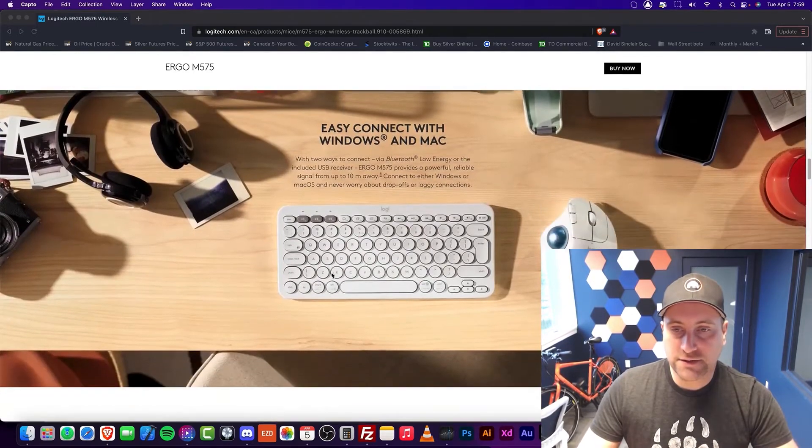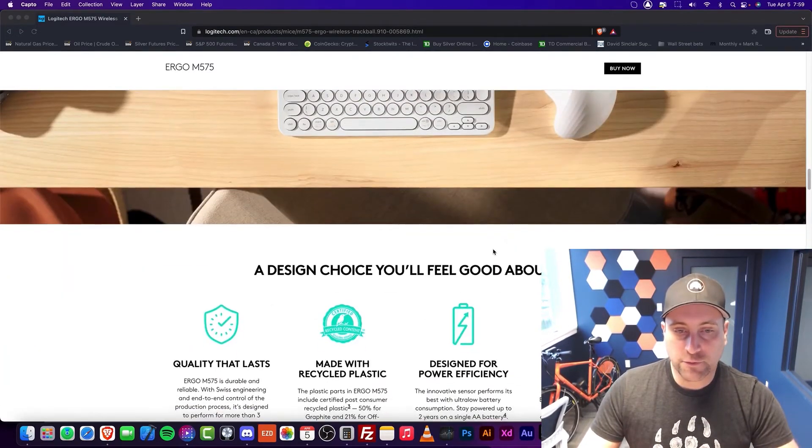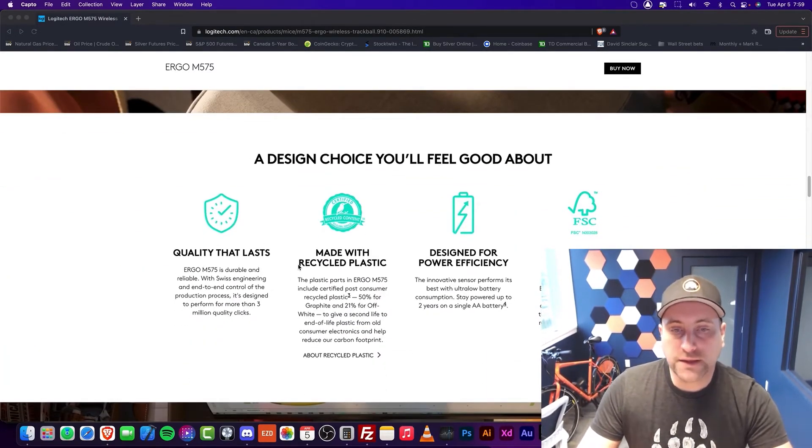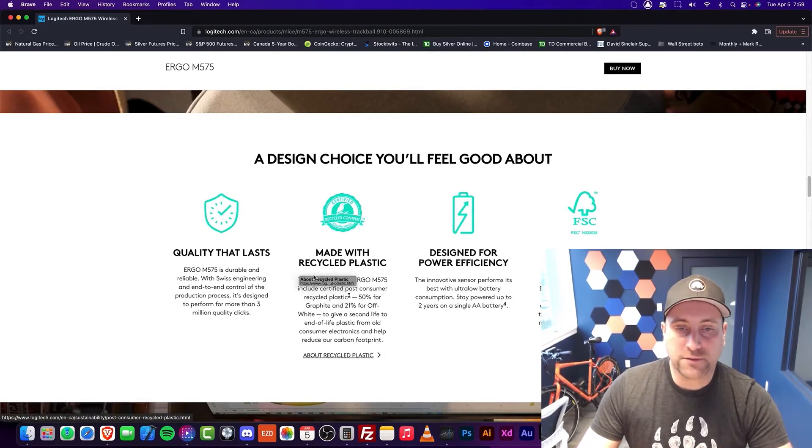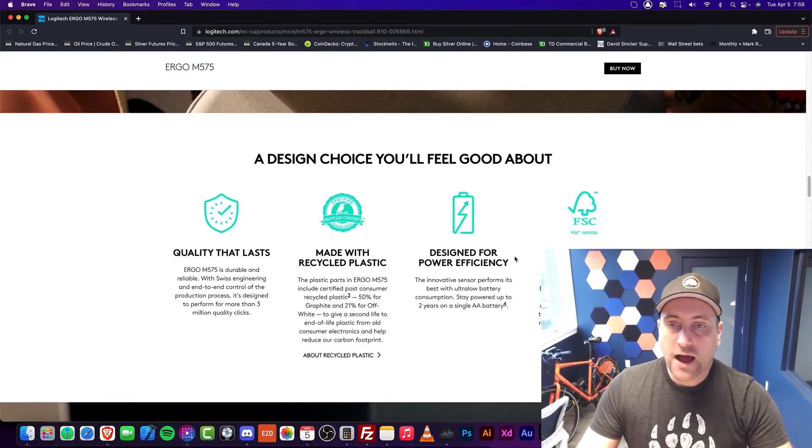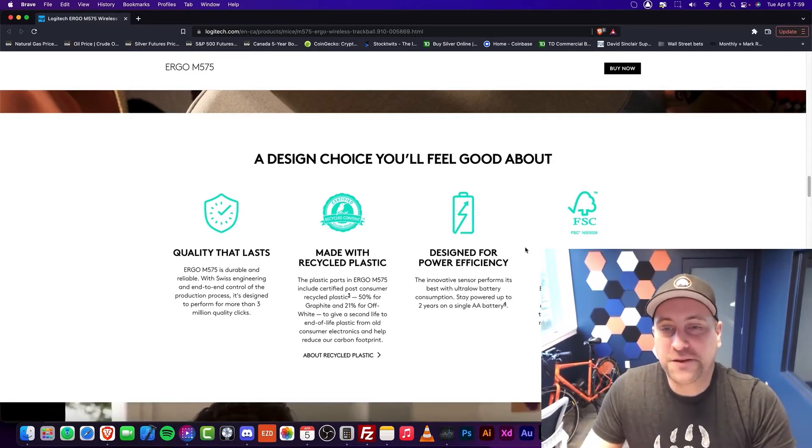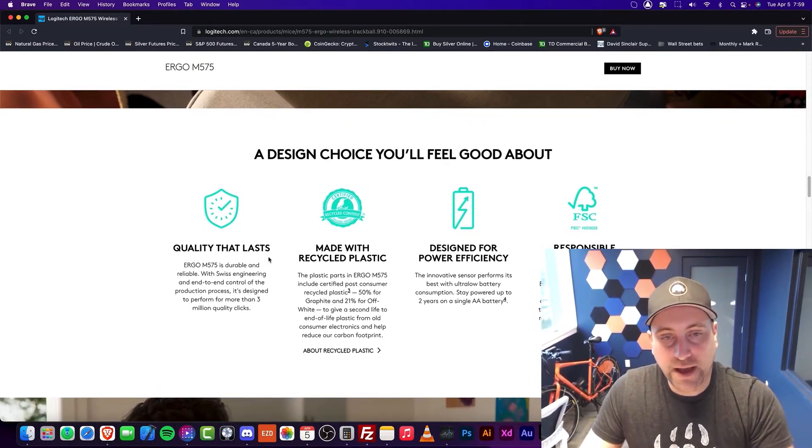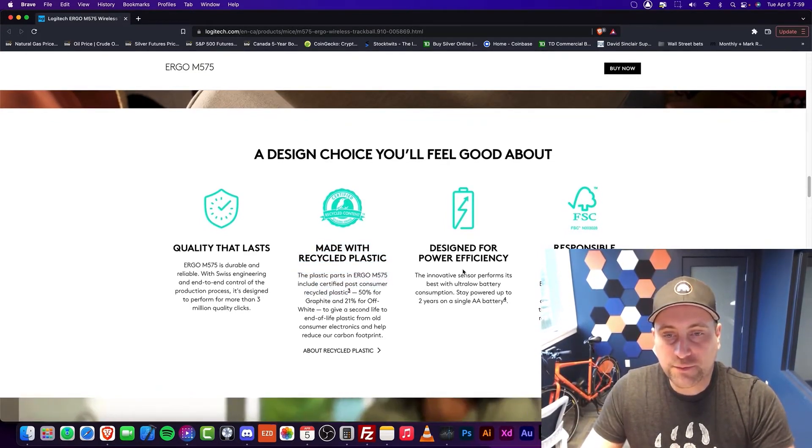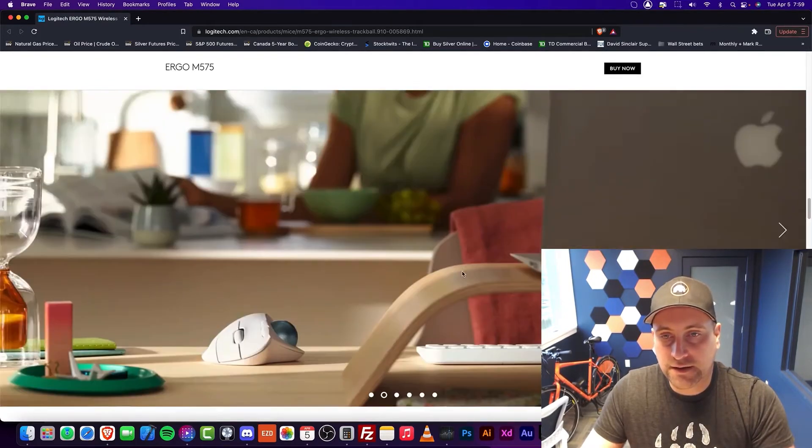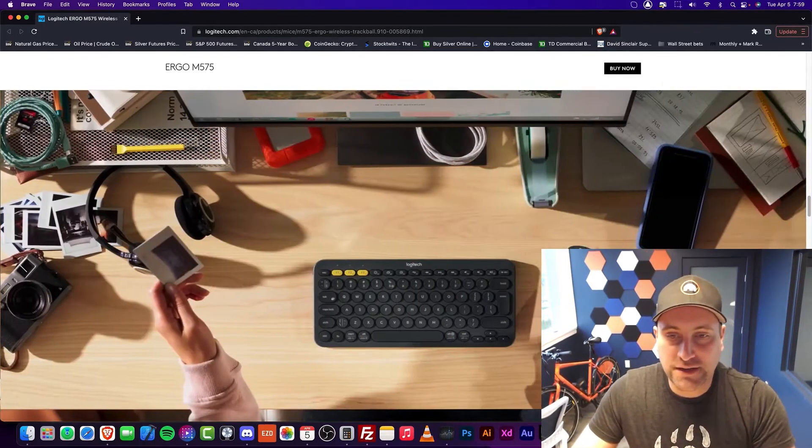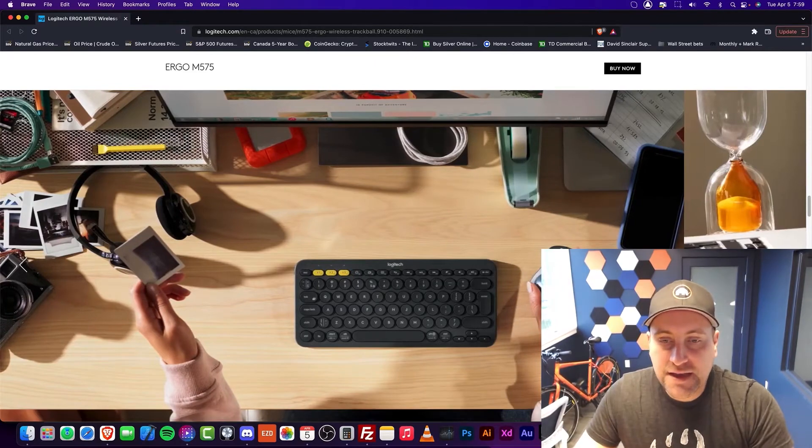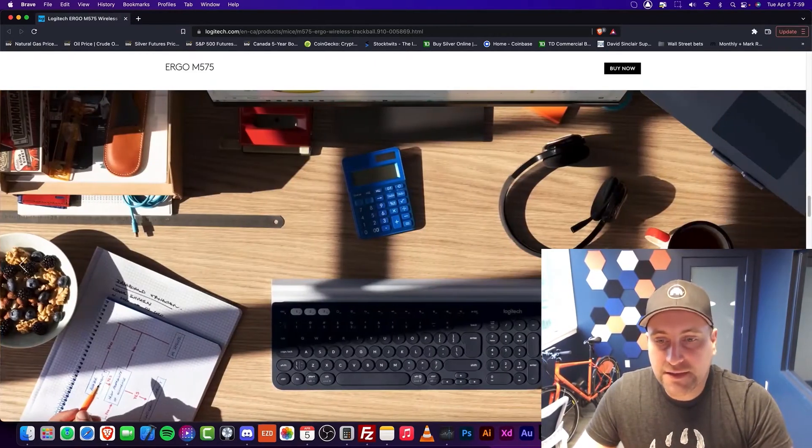As you can see, it does fit with their lineup quite well. It's got a lot of really cool things. I didn't know this was made with recycled plastic, but that's kind of cool. It's a pretty sturdy component, and it does fit with the rest of their lineup.